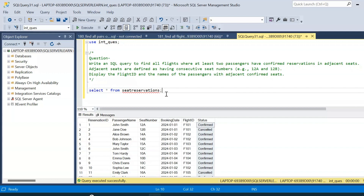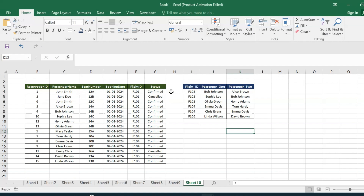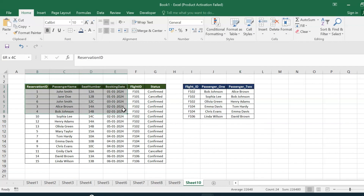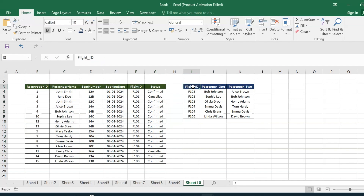Now let us go through the expected output. We can see that we require three columns: the first column is flight ID, the second column is passenger one, and the third column is passenger two. Passenger one and passenger two will be sitting in adjacent seats for the same flight and also on the same booking date — that is another condition we have to make sure when writing the query.